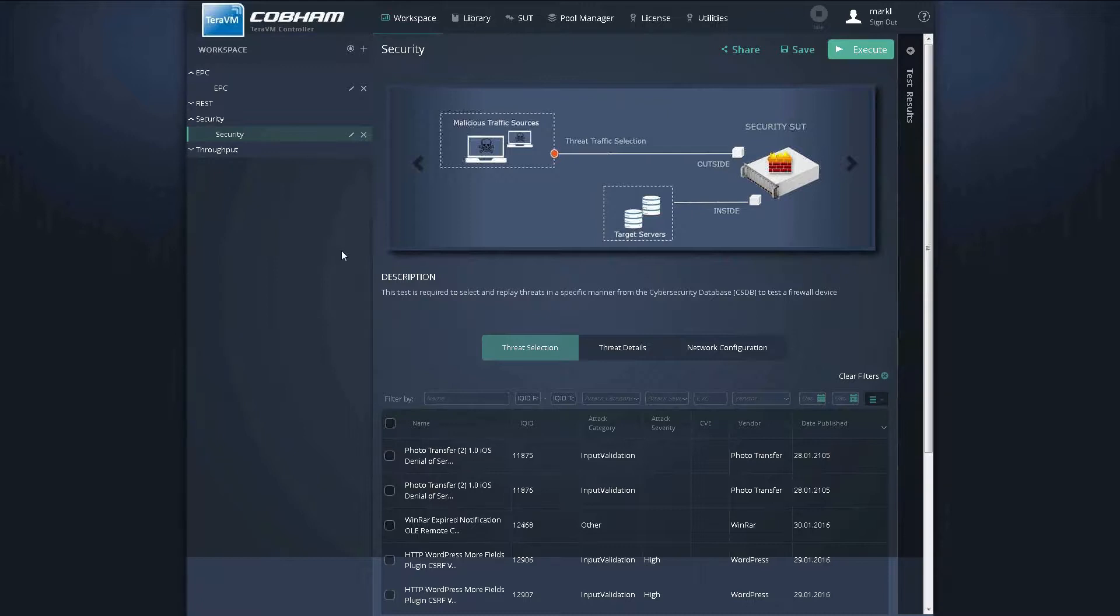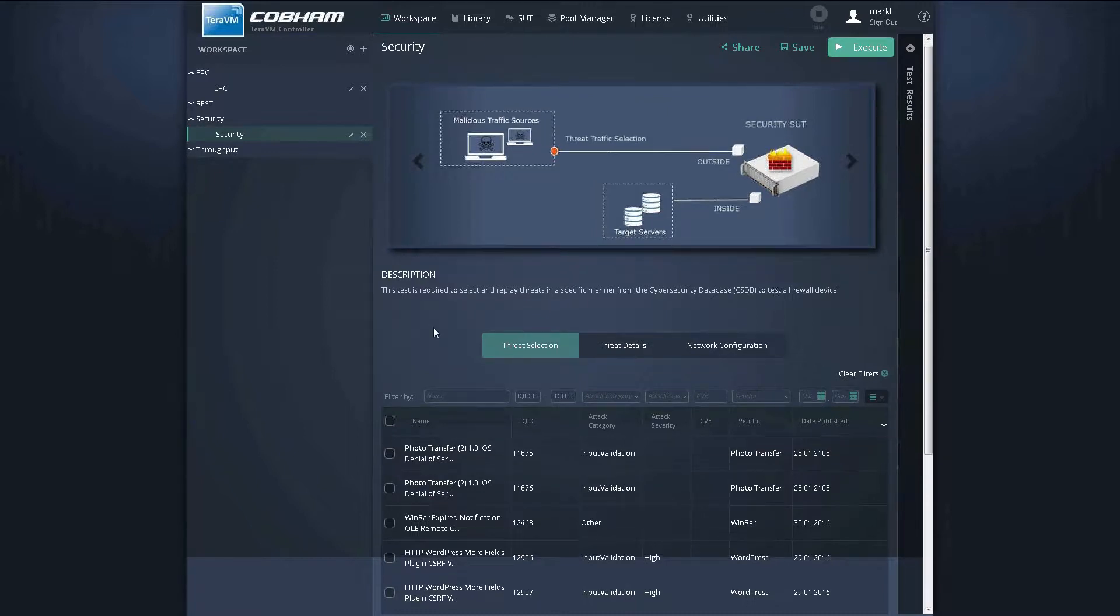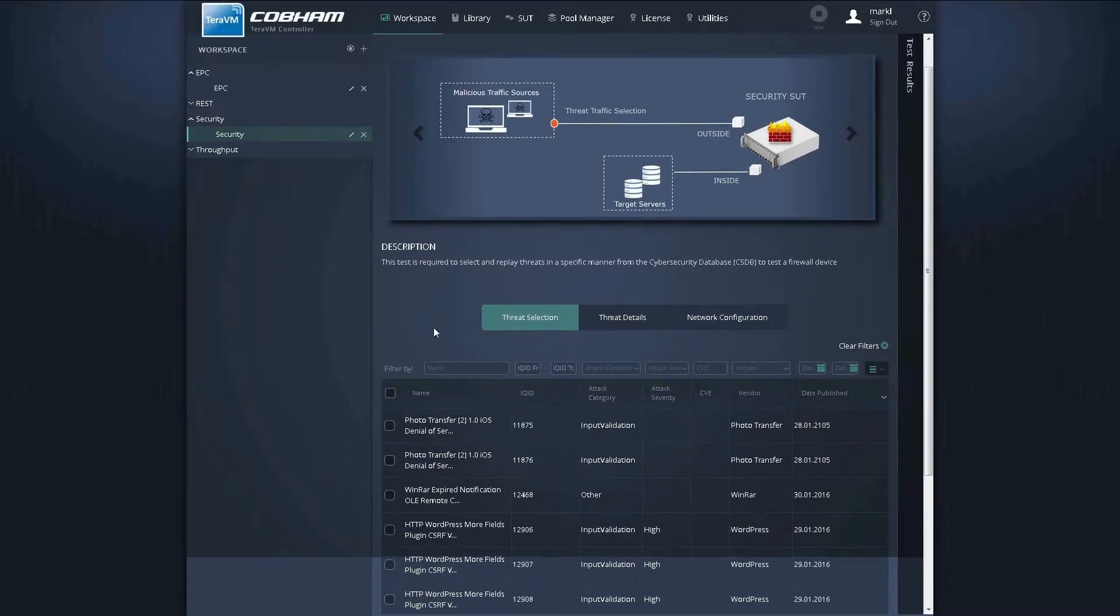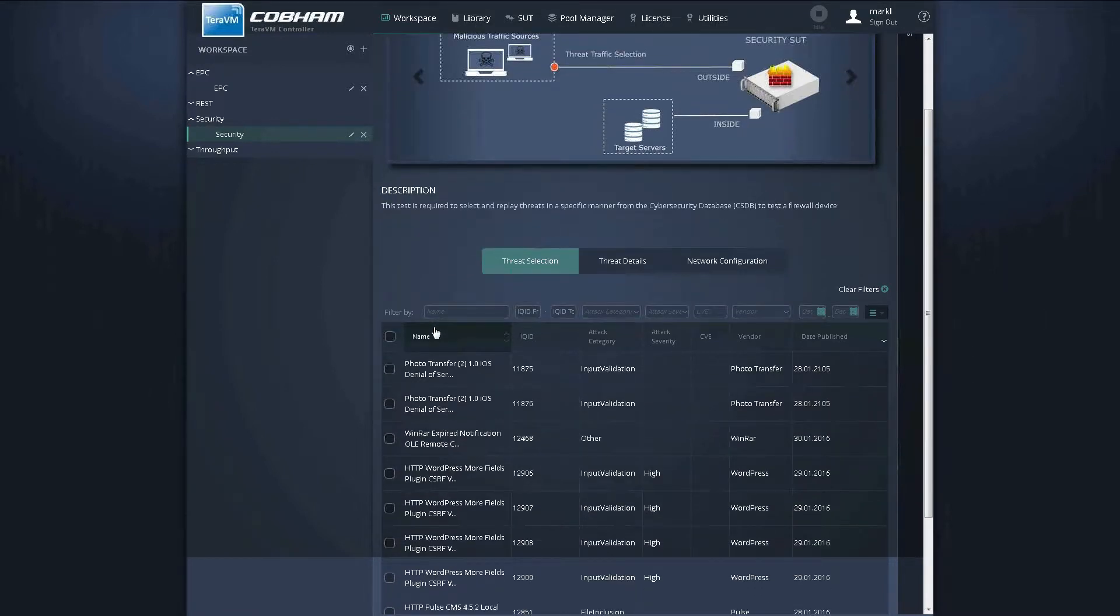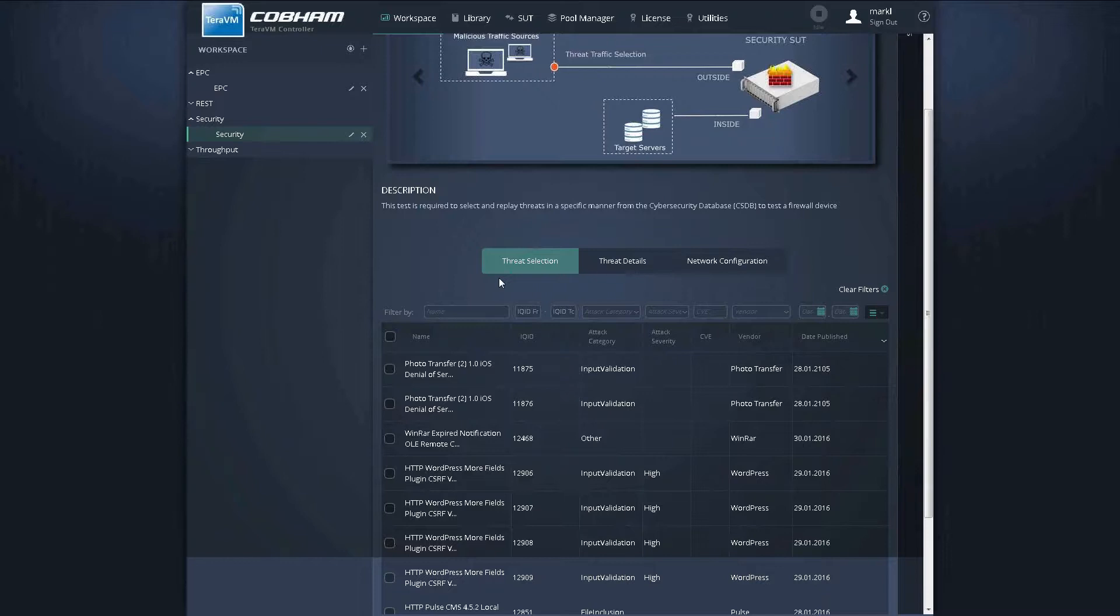In it, there's a number of pre-populated tabs, enabling ease of use for the user. So essentially, for the user, all they have to do is select the threats they would like to validate against the security perimeter.